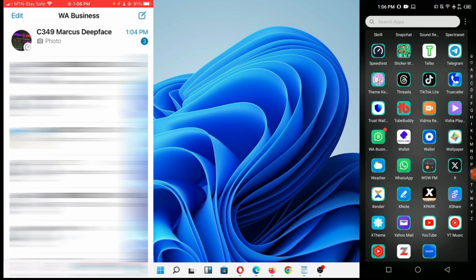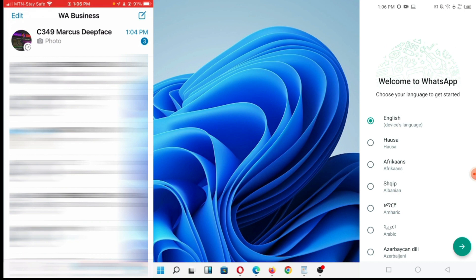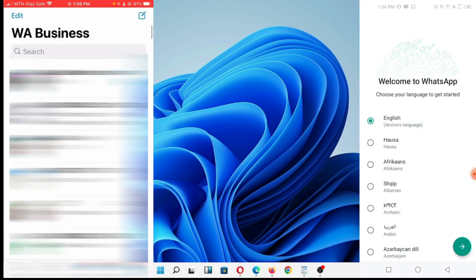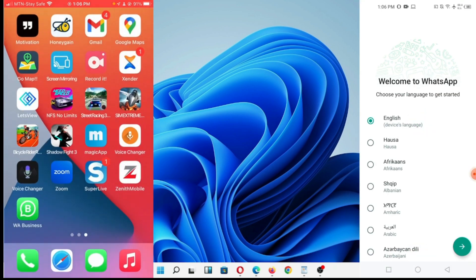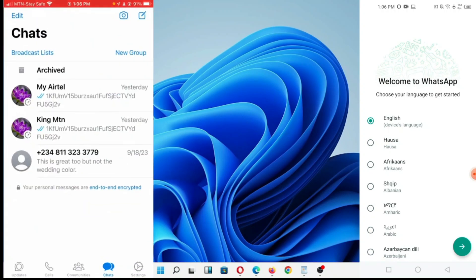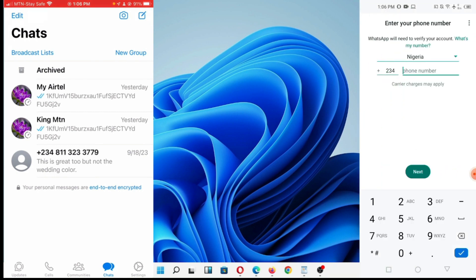What I'm going to do now is I have this WhatsApp on my Android. This is my Android. You can see it's a new WhatsApp that I just downloaded, which is normal WhatsApp. I'm going to link it with the WhatsApp on my iPhone. Click on English. Next. Agree.